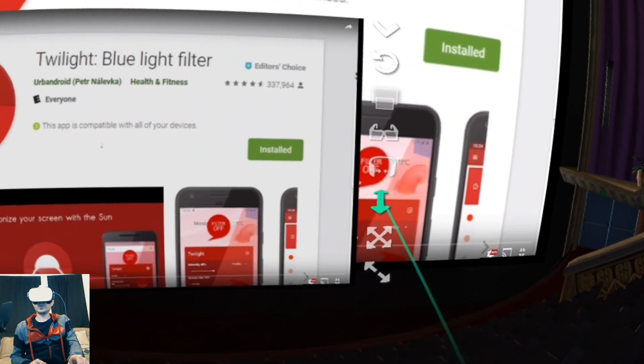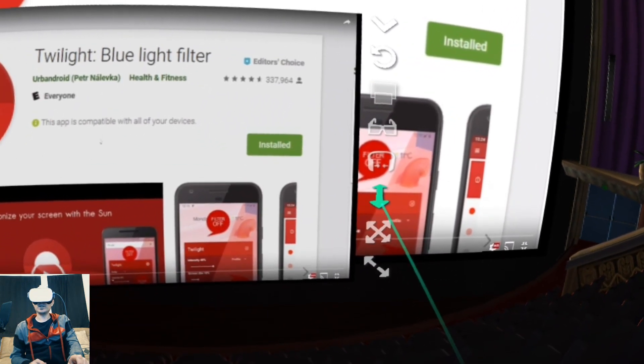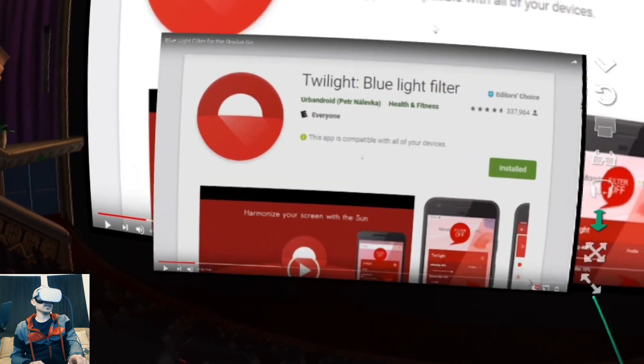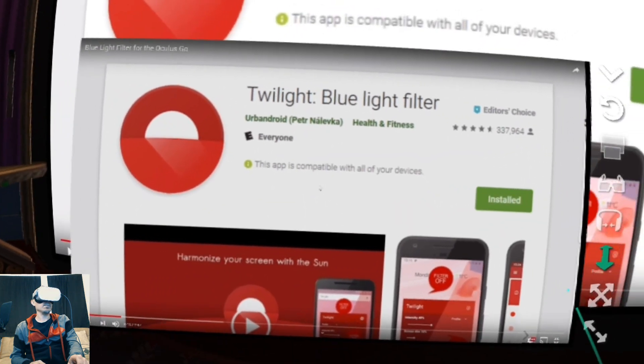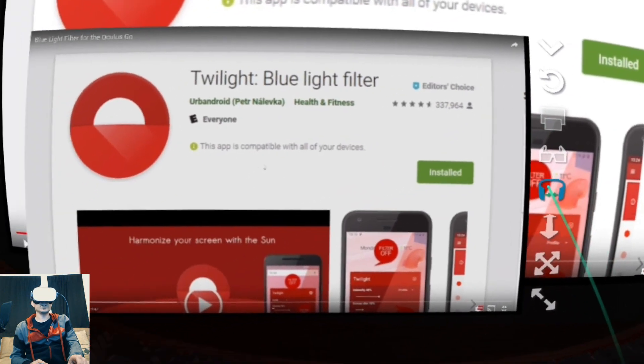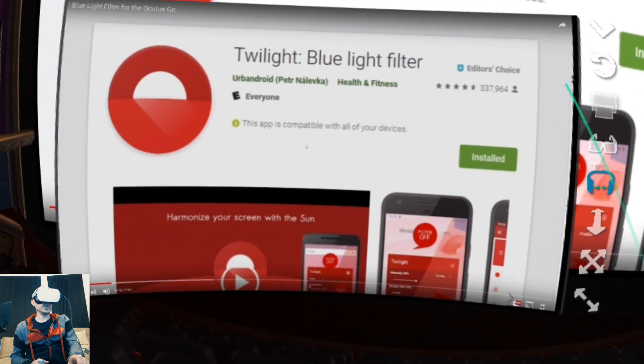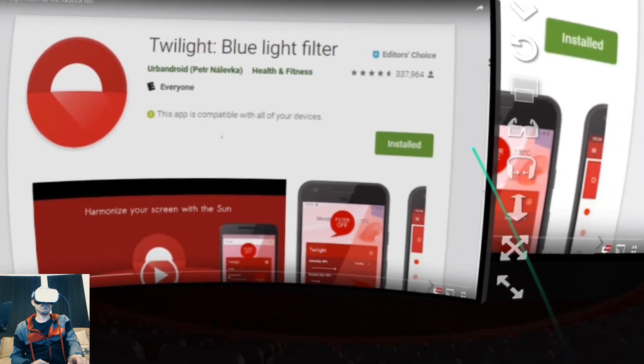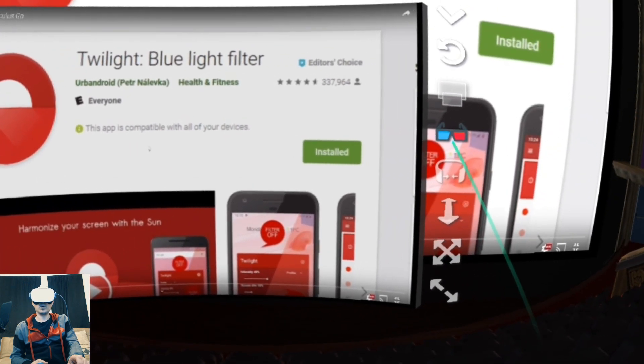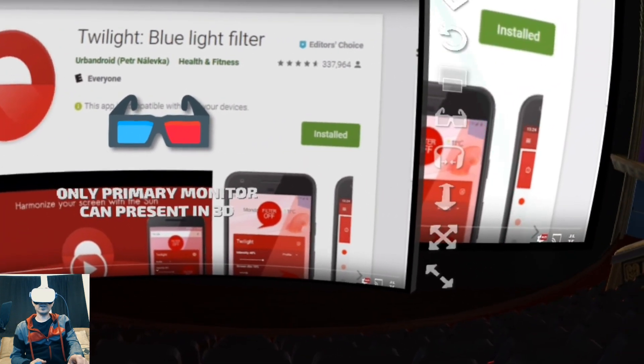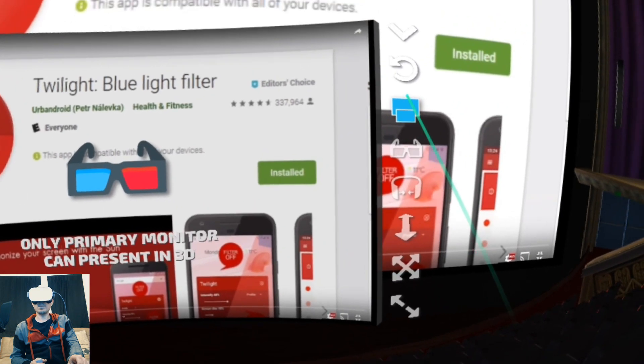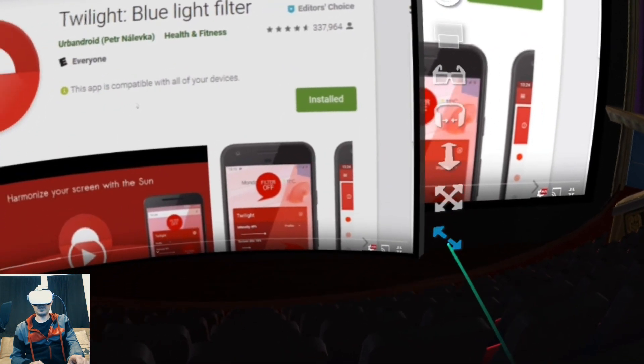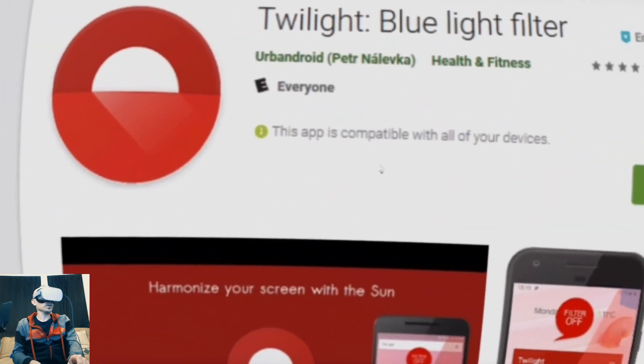You can change where the screen is, you can change the size of the screen. You can change the curvature of the screen. You can even watch things in 3D. Make the screen bigger or smaller.